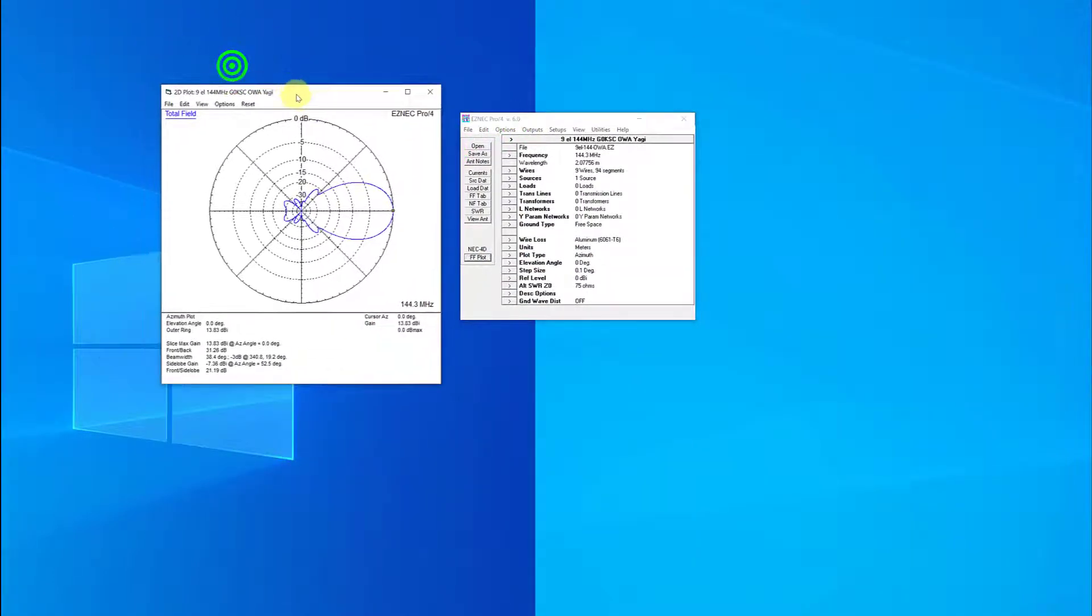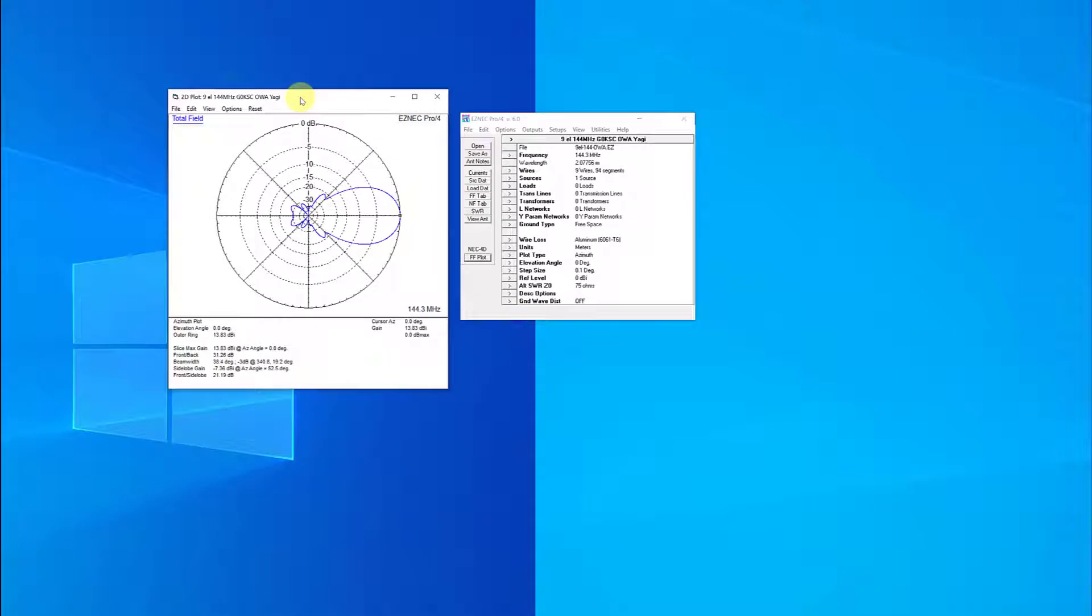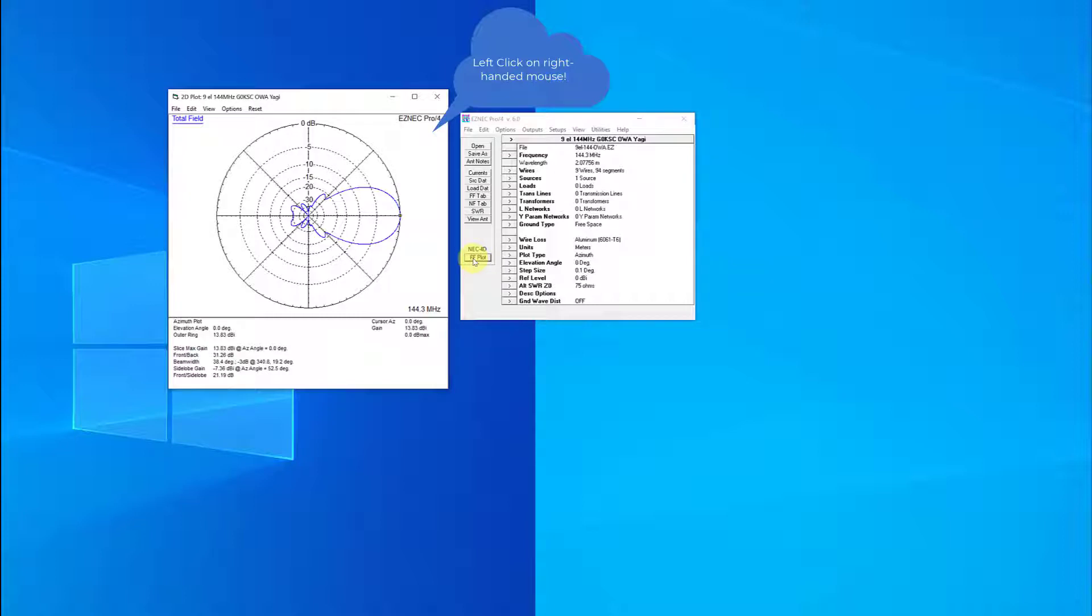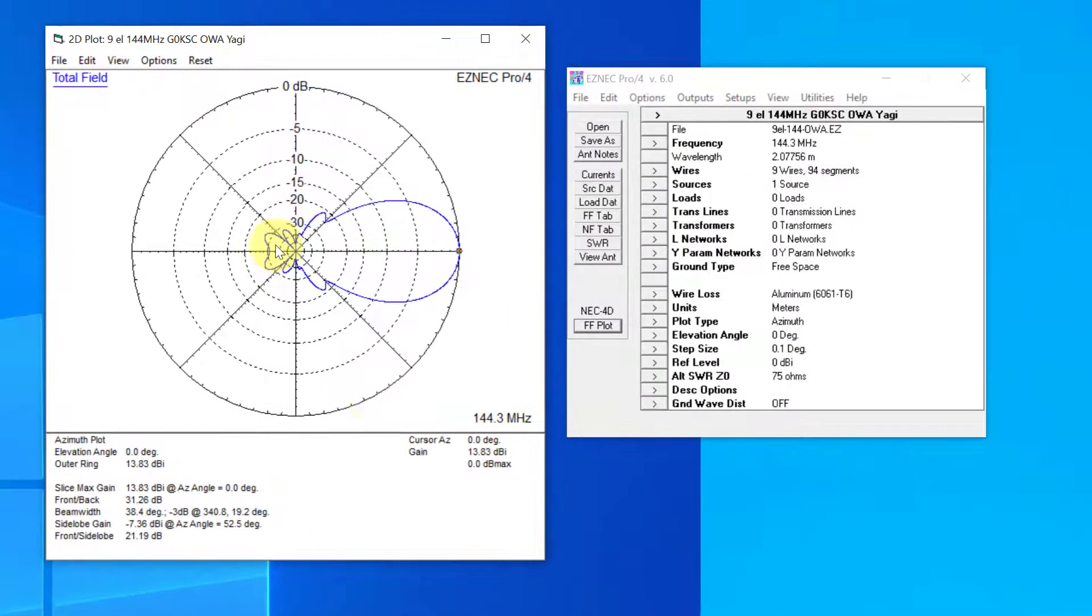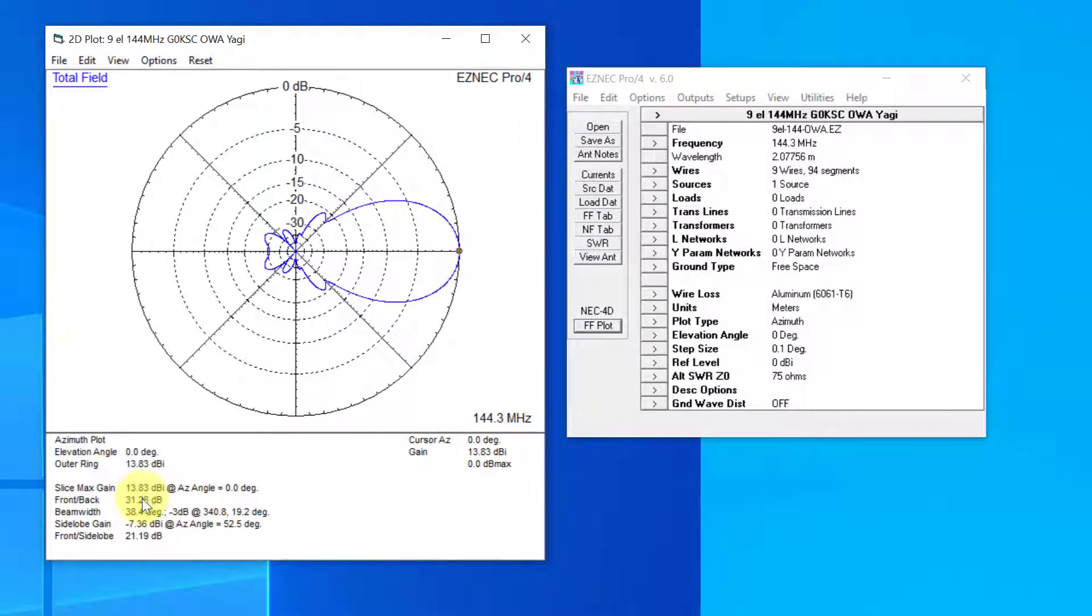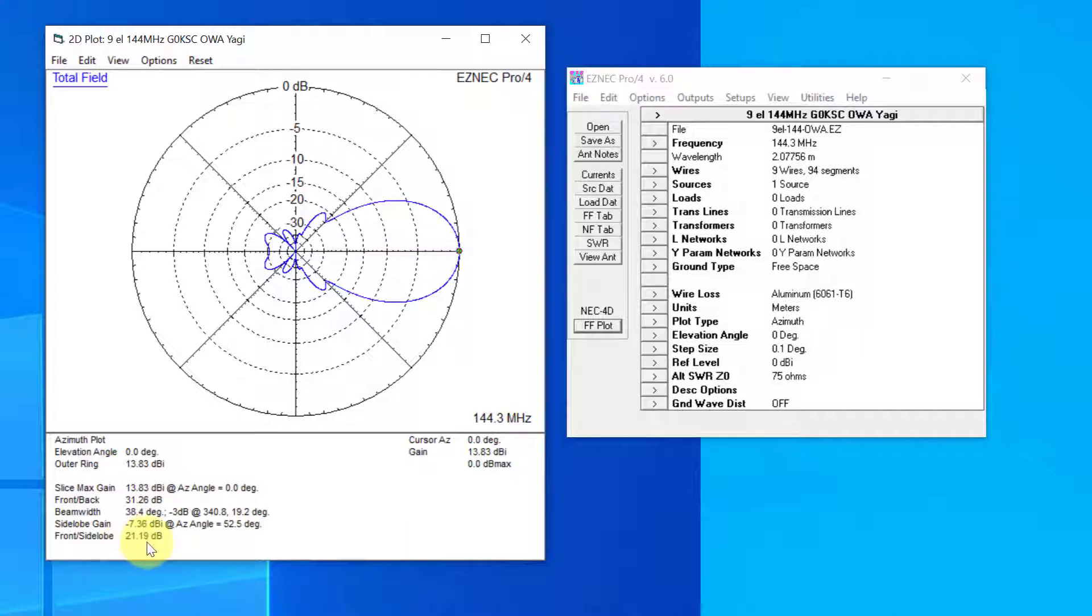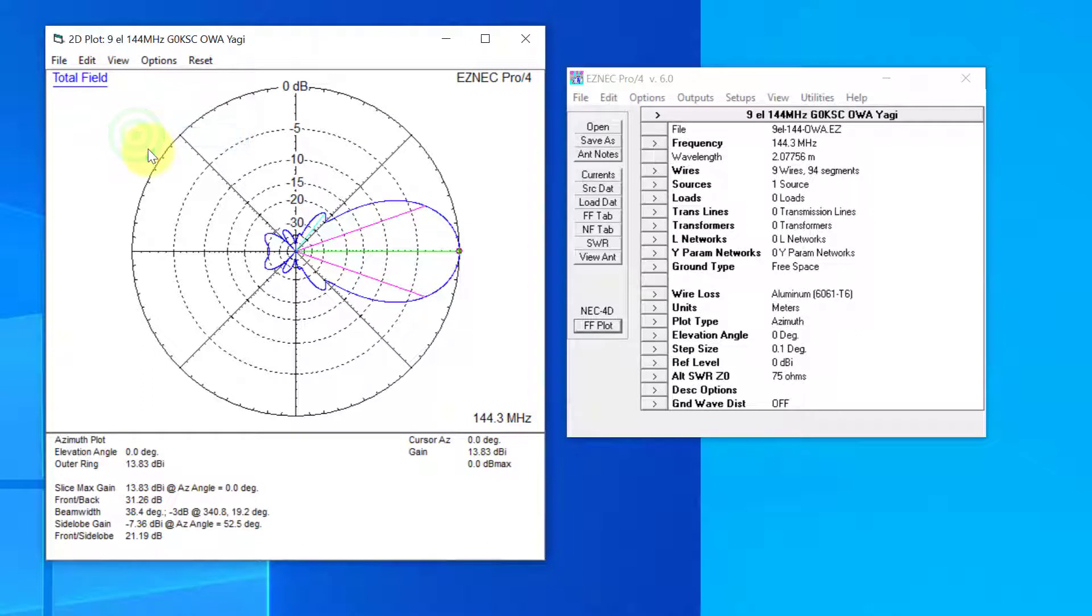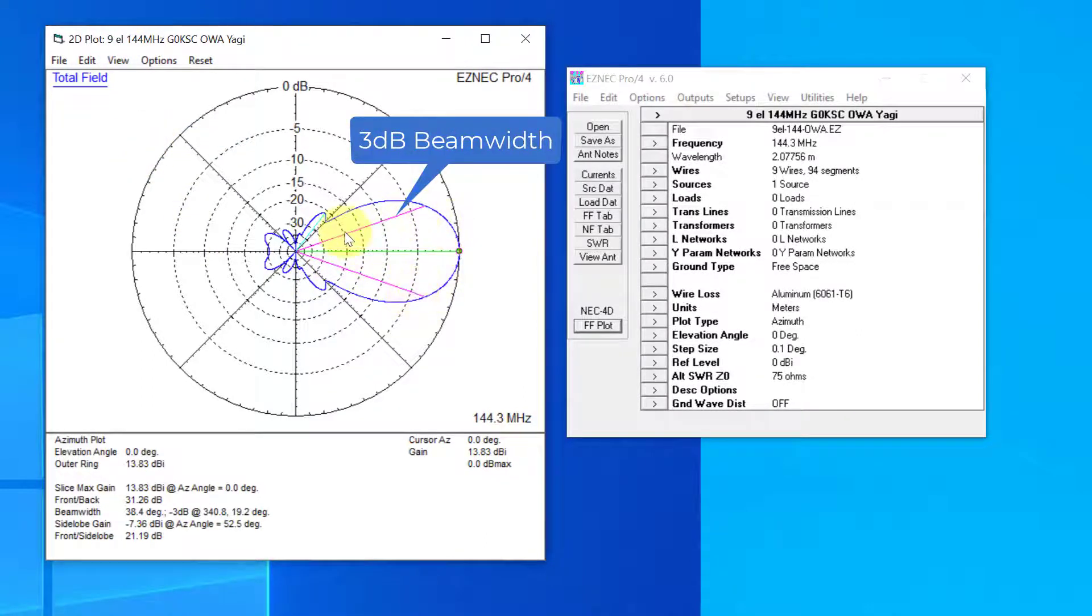What we did first off is we had a look at the azimuth plots here. One point of note: when I'm moving my mouse, you can see a little yellow halo around it. When I right-click, you'll see the green target. Every time that green target sign appears, you know that I've performed a right-click. This is the plot for our nine element antenna, and down here we can see front to back, beam width, side lobe gain, and front to side ratio.